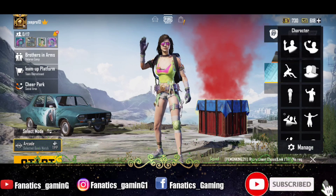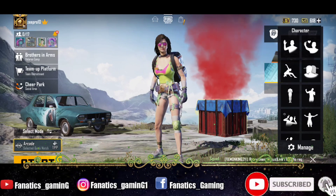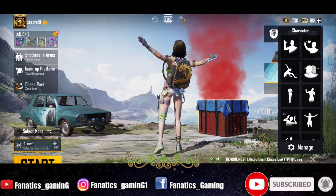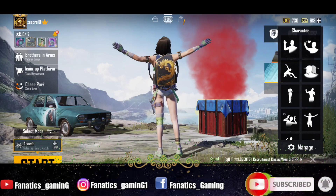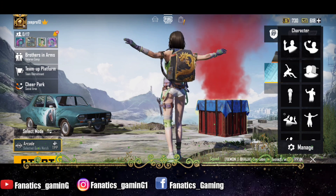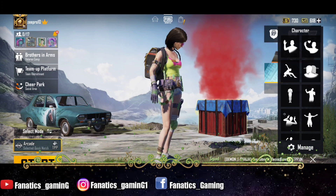Hey guys, welcome to Fanatics Gaming, this is Ithika and I'm back with a new video. In this video I'm going to show you how to show or hide your popularity in this new interface.